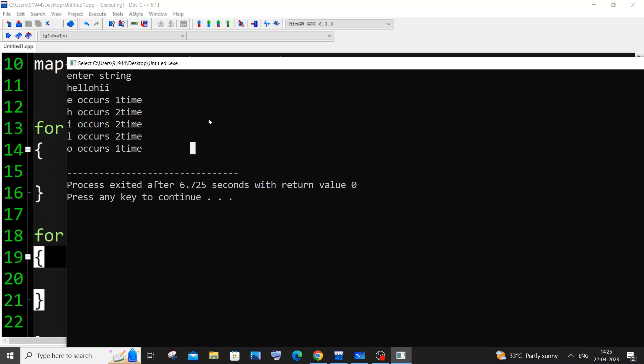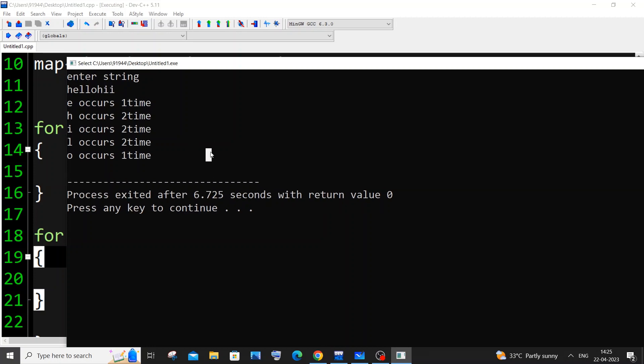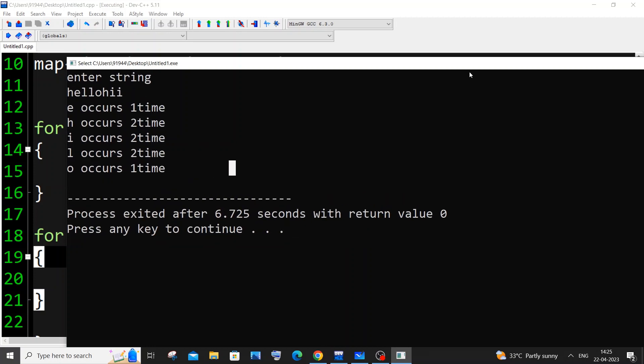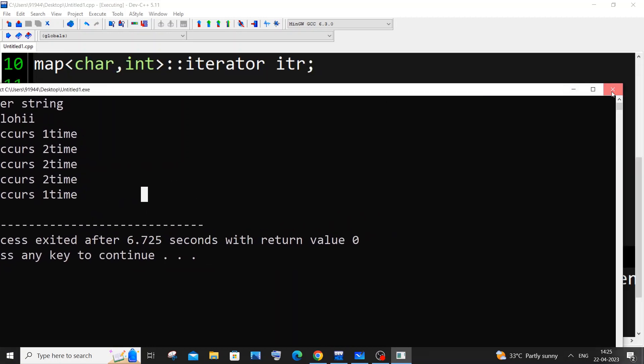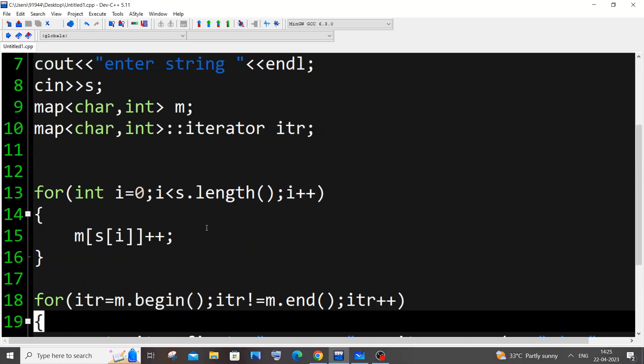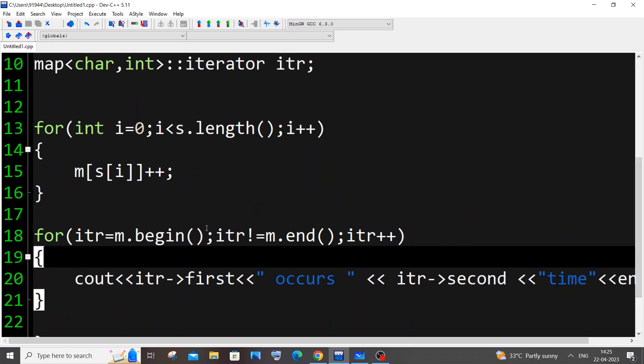This is how you find the frequency of each and every character — it's the simplest way to do it. If you know map and STL, this is a piece of cake. I hope you found this video useful. Do check the playlist on my channel — I've done tutorials in C, C++, Java, Python, Node.js, React.js, MongoDB, MySQL, and more. Thanks for watching!